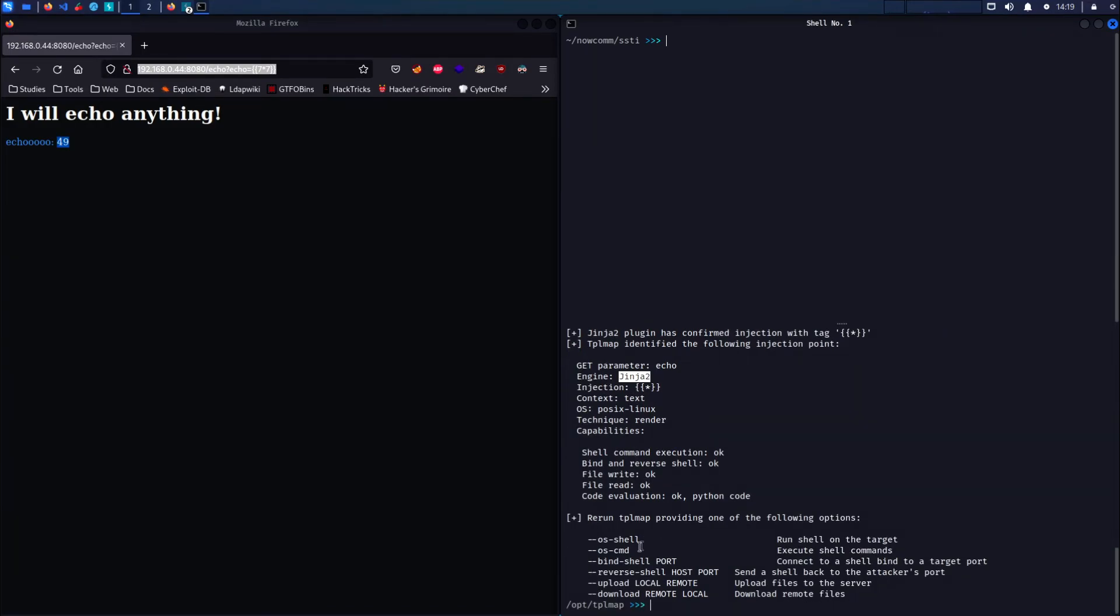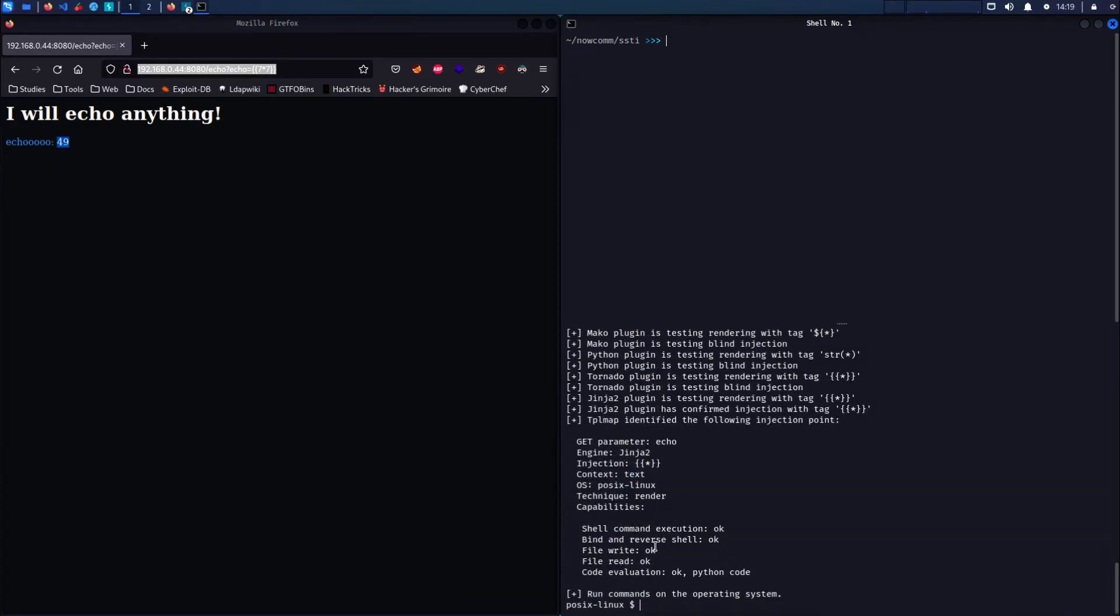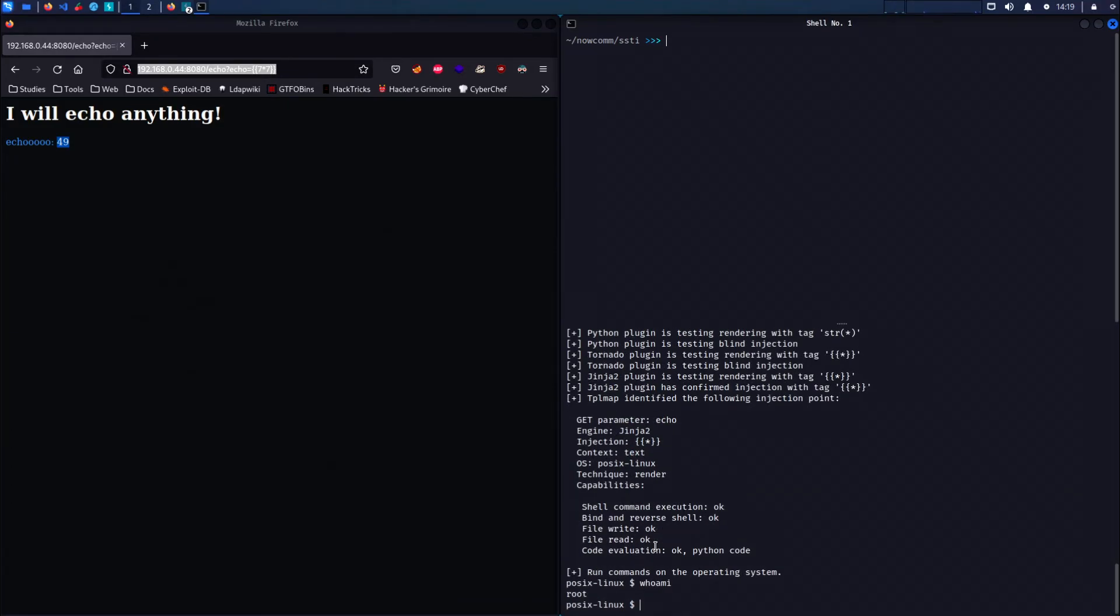So now we can attempt to drop a reverse shell with the --os shell flag and here we are. We are root.